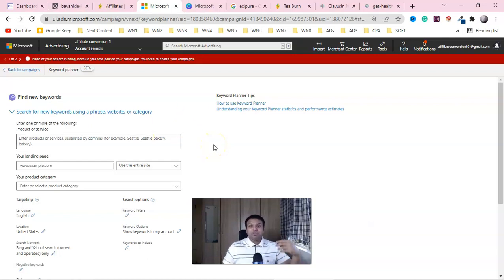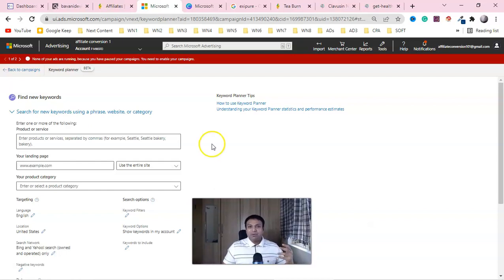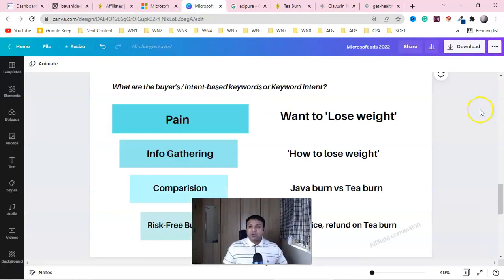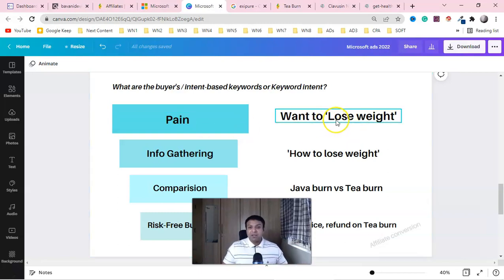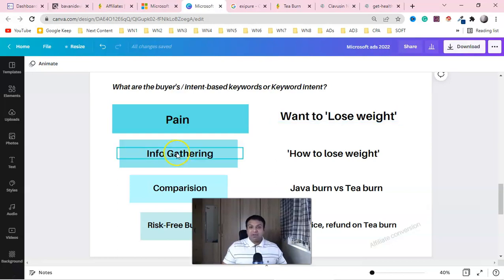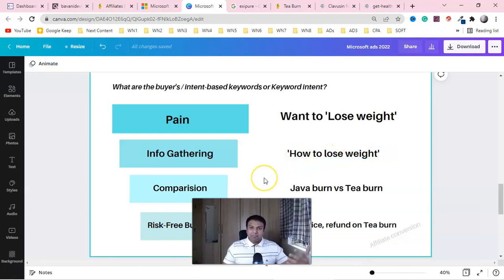How many of you spent $50 and got two sales and then stopped getting any? To get regular sales you have to understand keyword intent and how searches happen. Everything begins with pain — if your audience has a problem, they'll type something like 'lose weight.' They have a problem and they'll look for information — they'll type 'how to lose weight.'